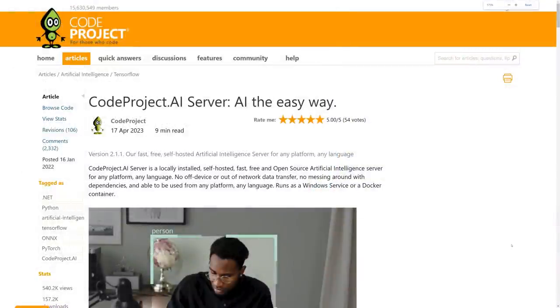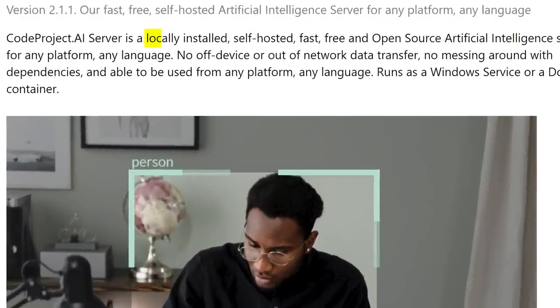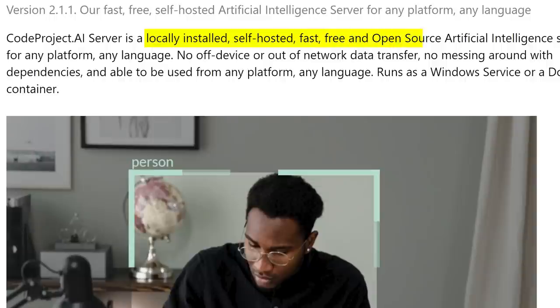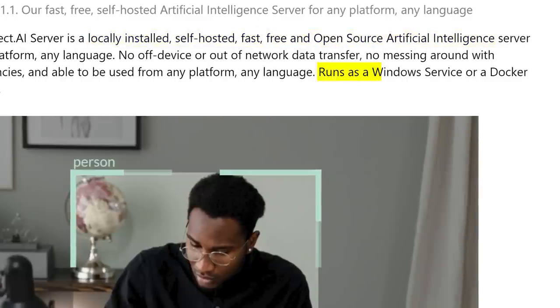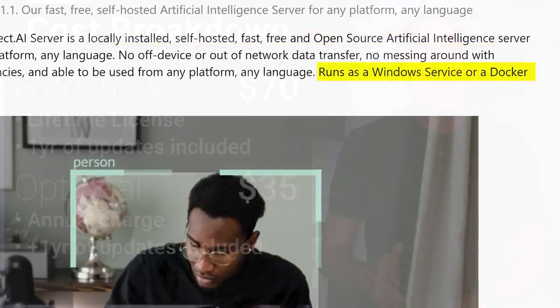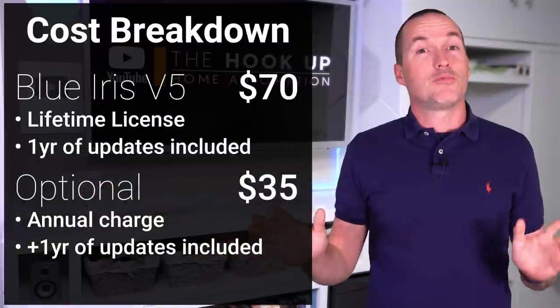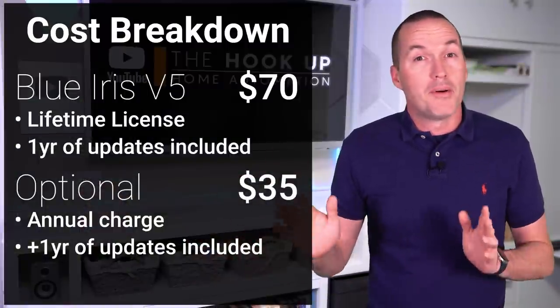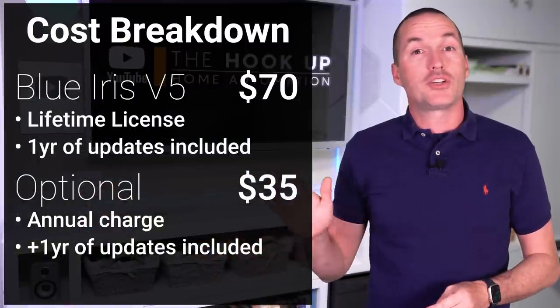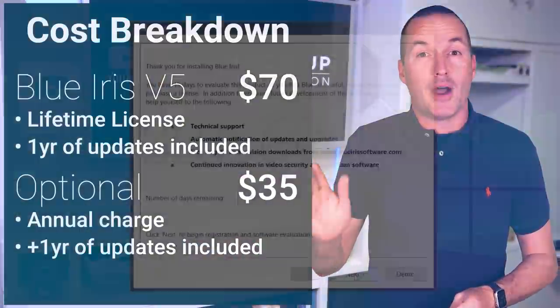The AI portion, which is called Code Project AI, is a self-hosted, local, free, open-source artificial intelligence server that can be run as a Windows service or in a Docker container, and you're welcome to use it with whatever software NVR you want, but in this video I'm going to show you how to use it with BlueIris.